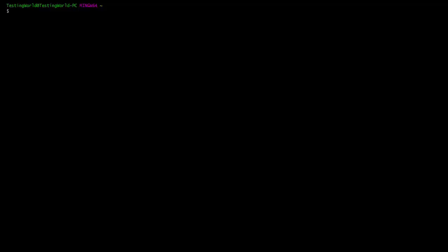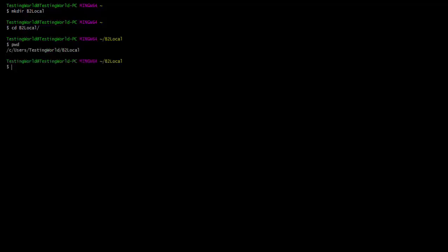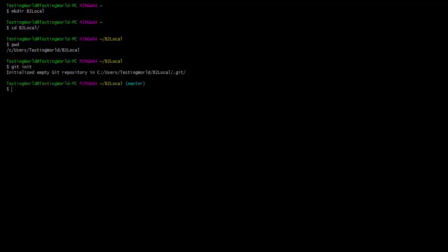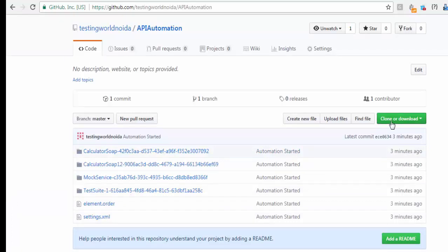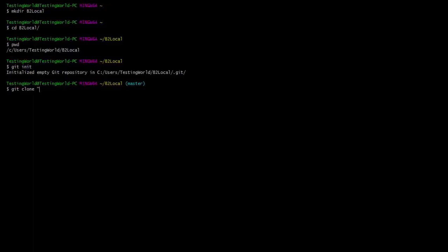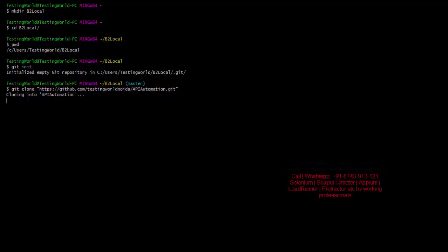First I create a local repository using mkdir b2local. Then I move into that folder and run git init to initialize it as a local repository. Now I want to clone the code from the remote repository using git clone followed by the repository URL. I paste the URL and run it — the complete code is now cloning from the remote to my local repository.